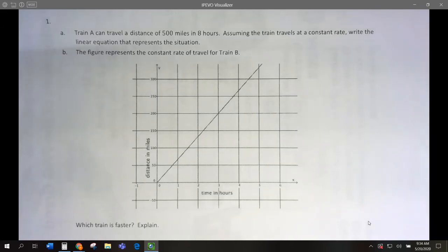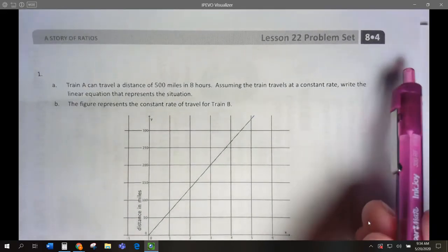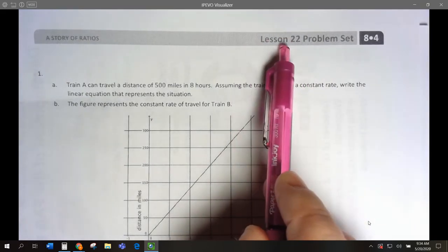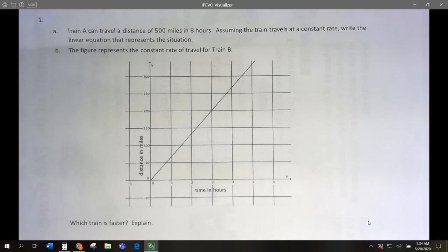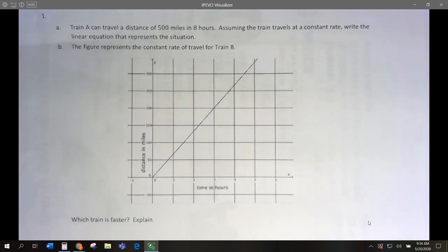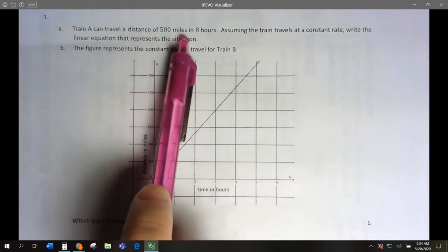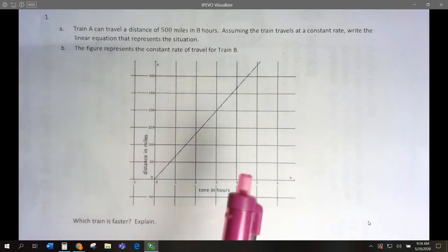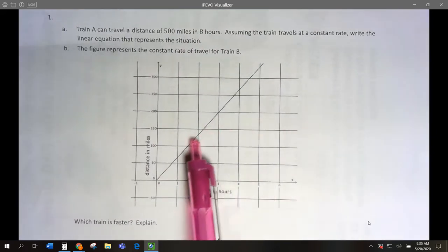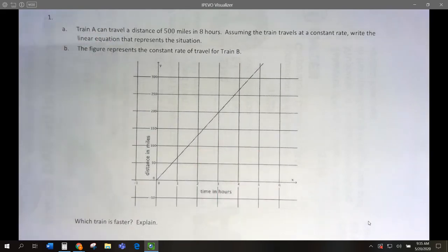Hi, 8th graders. We are doing Module 4 Problem Set for Lesson 22 today, and we are comparing rates which are given to us in different ways. So number one, they give us the rate in a sentence, and here they give us the rate in a graph, and we have to figure out which train is faster, Train A or Train B.